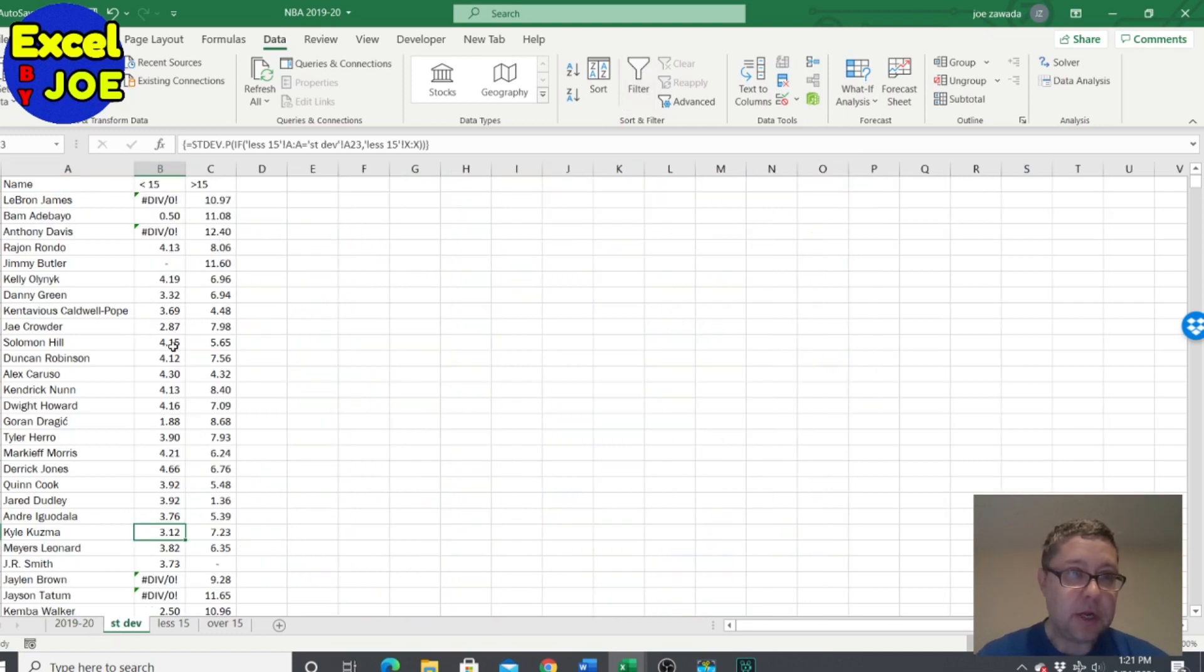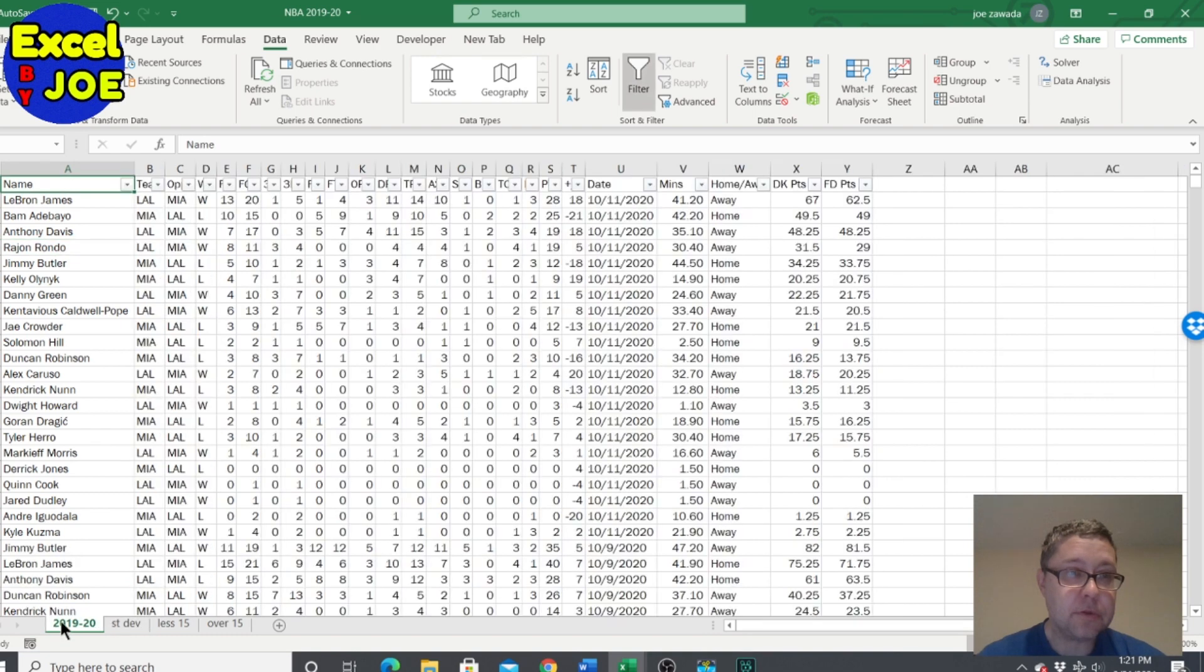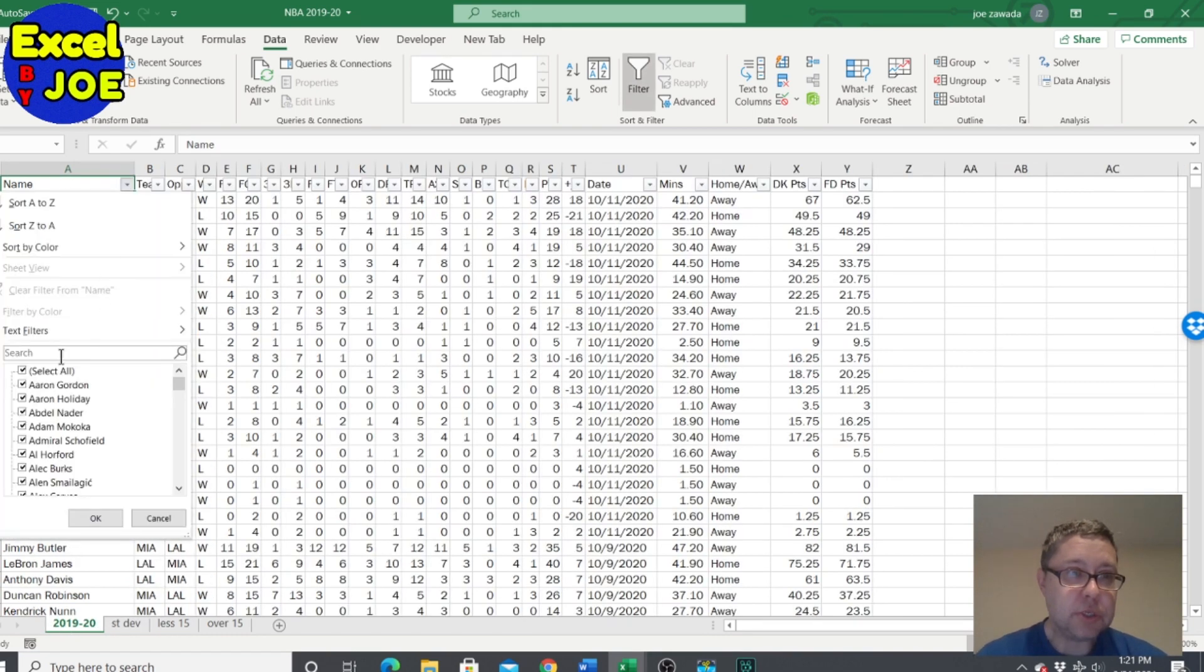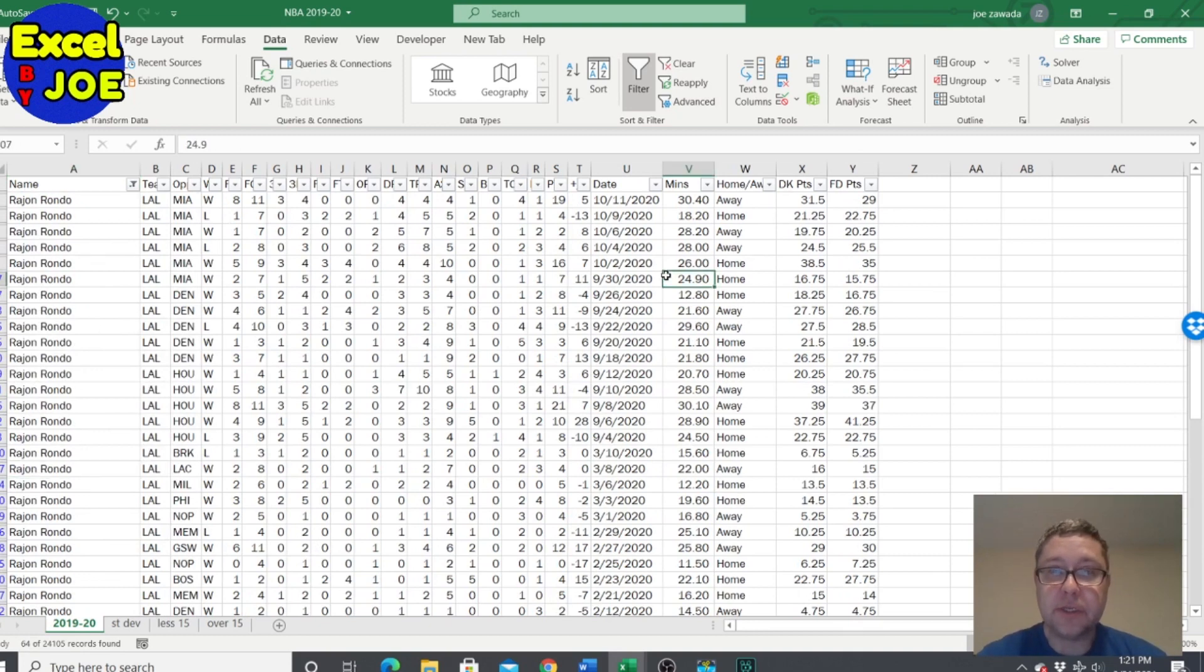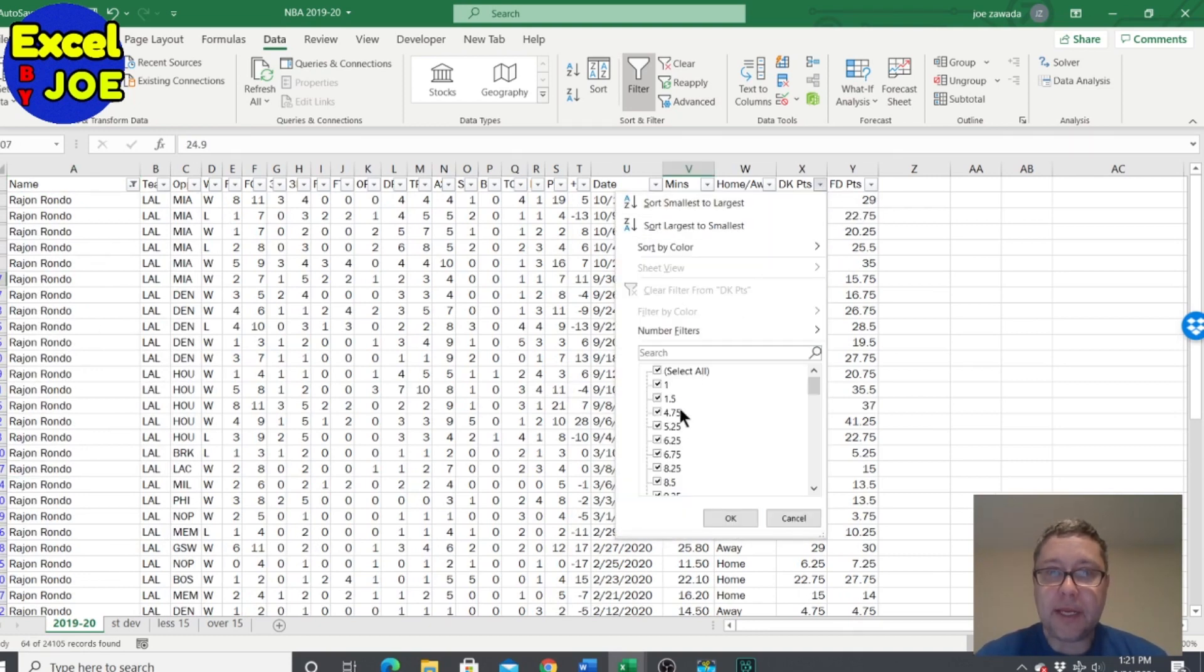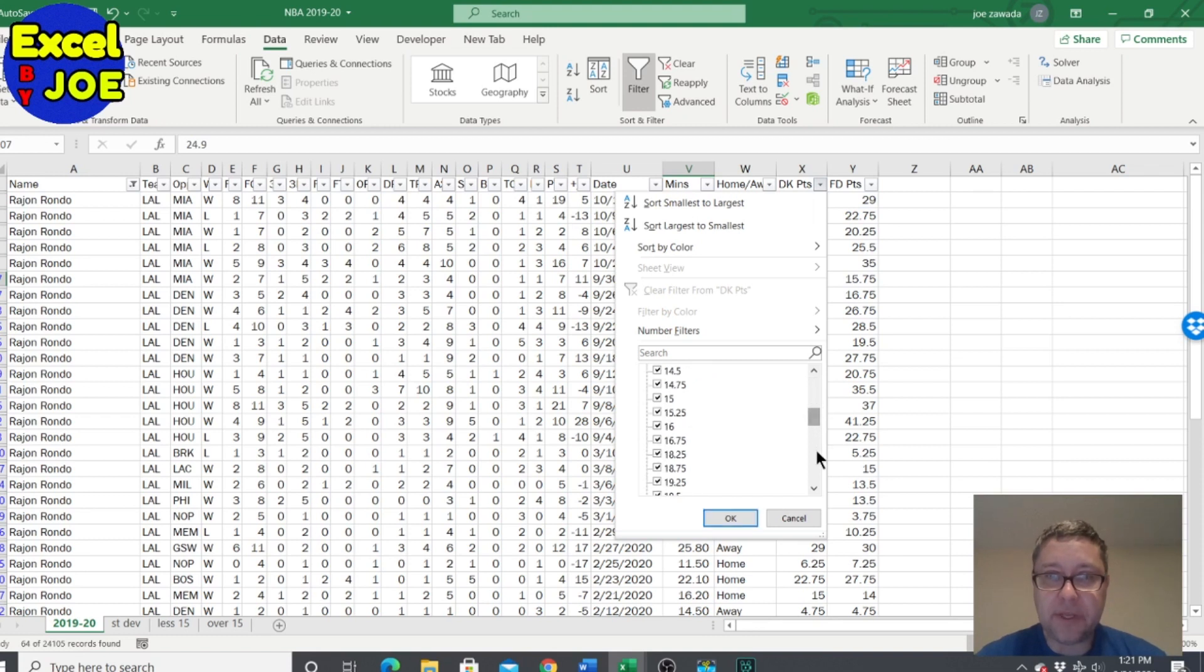Let's do a quick filter here and let's just look at one player. Someone's got a pretty big difference, Rondo. So I'm gonna pull him up. He's at 64 records and he does have his games under 15 and his games that are high also.